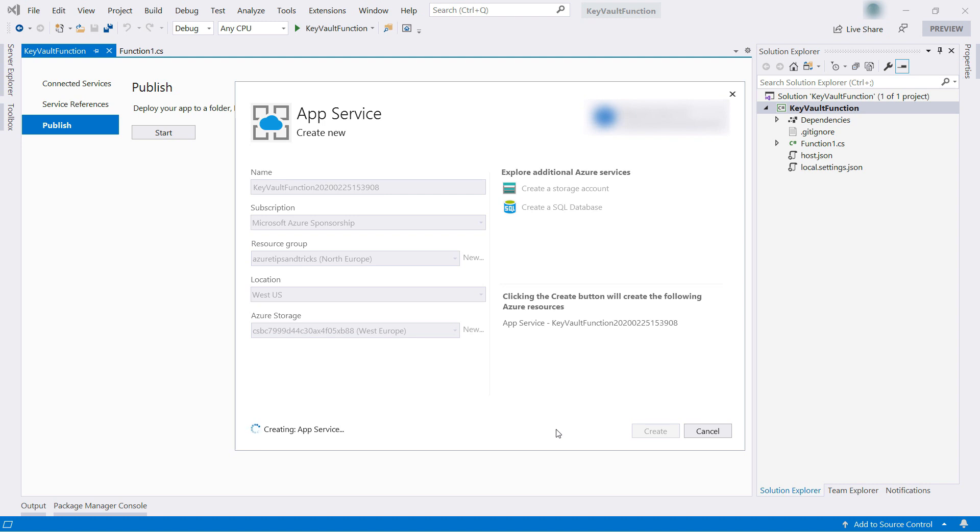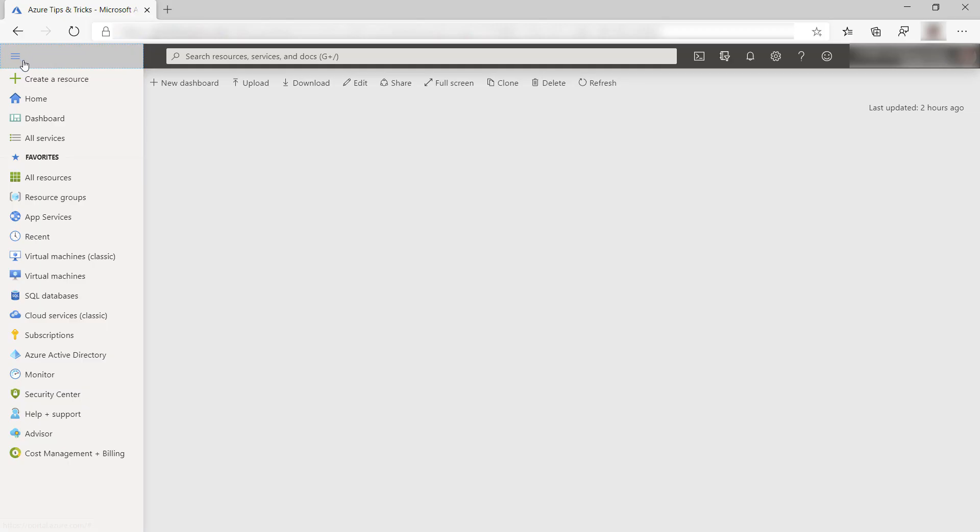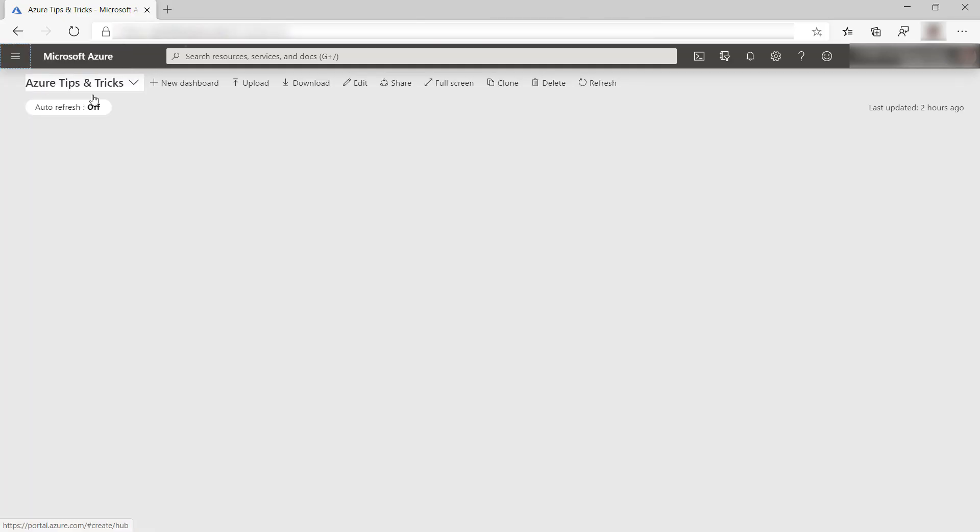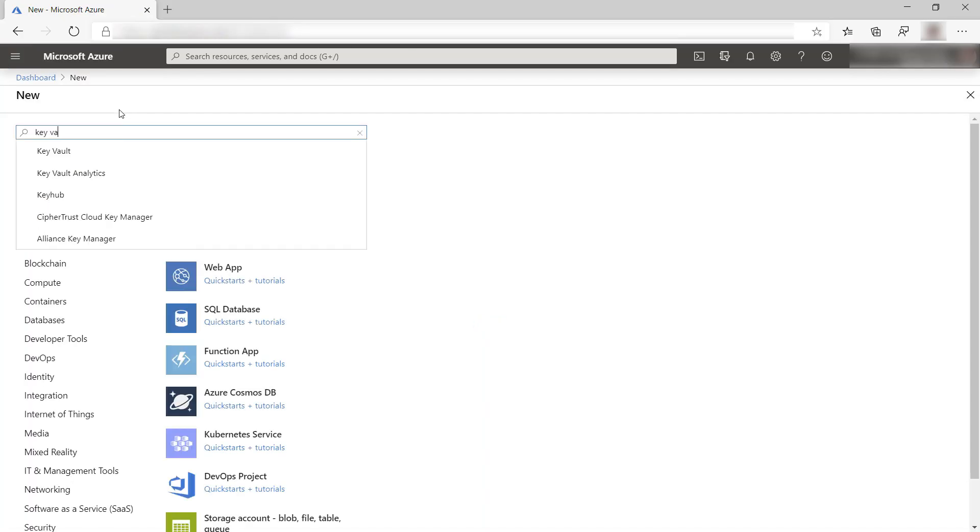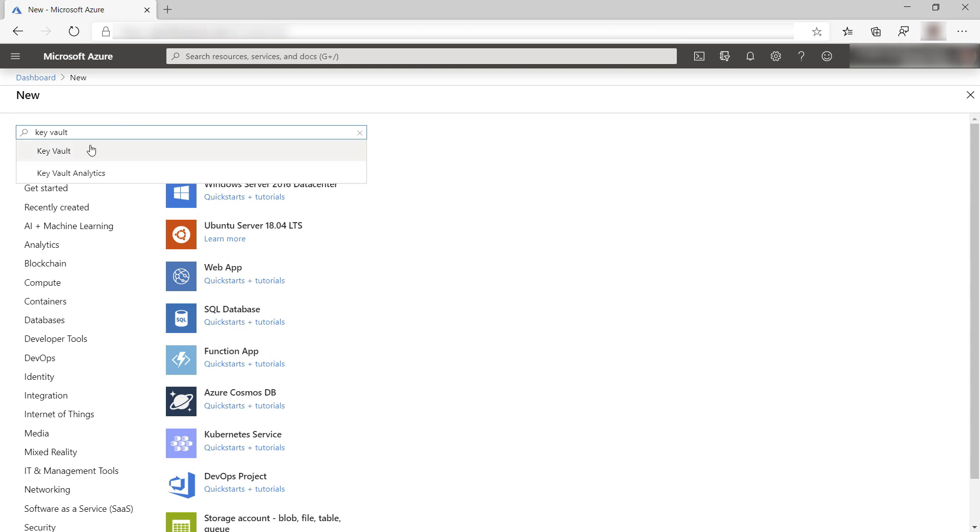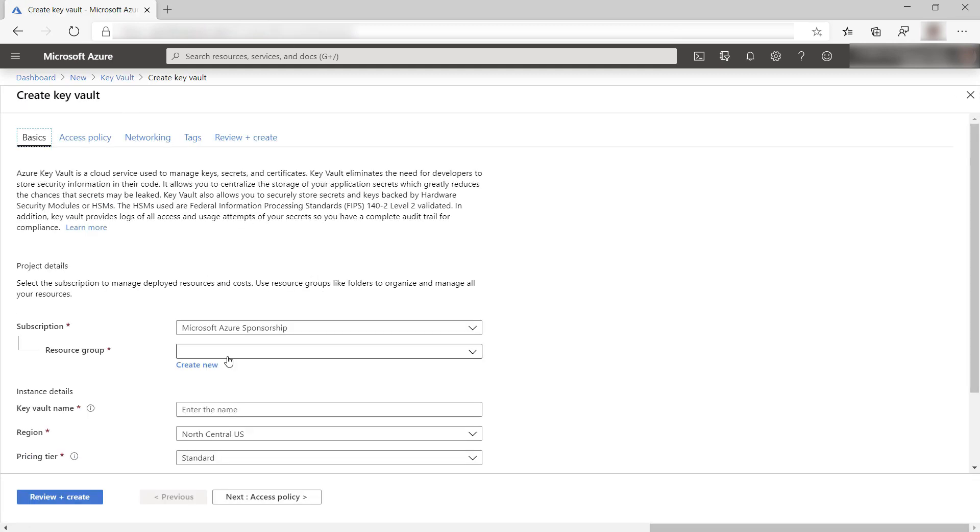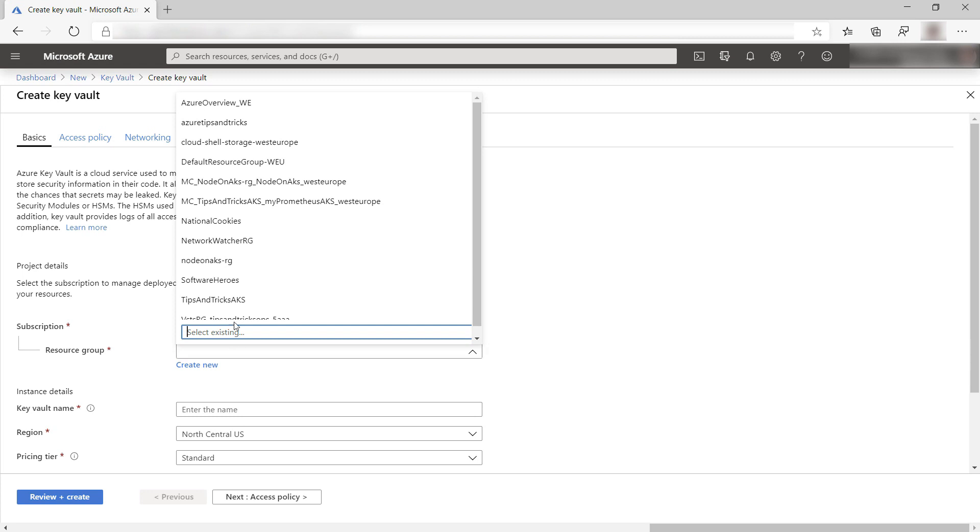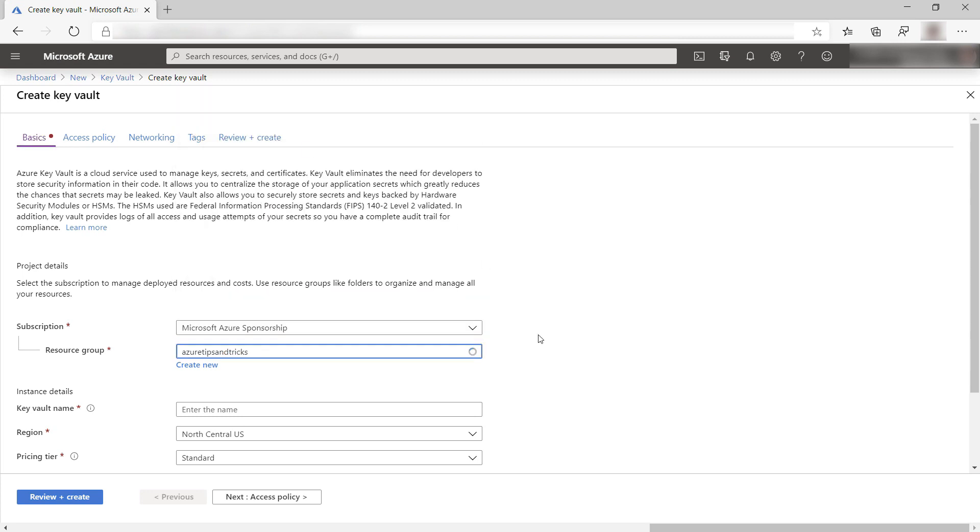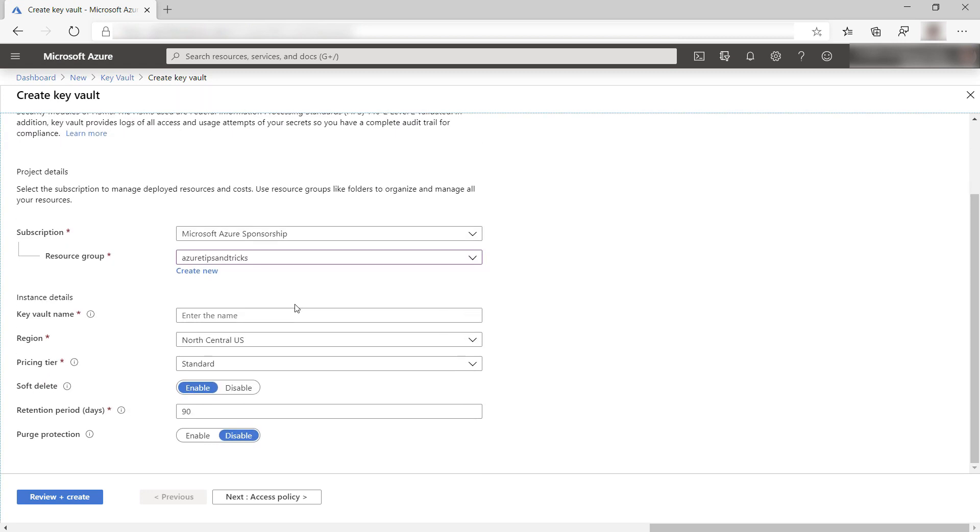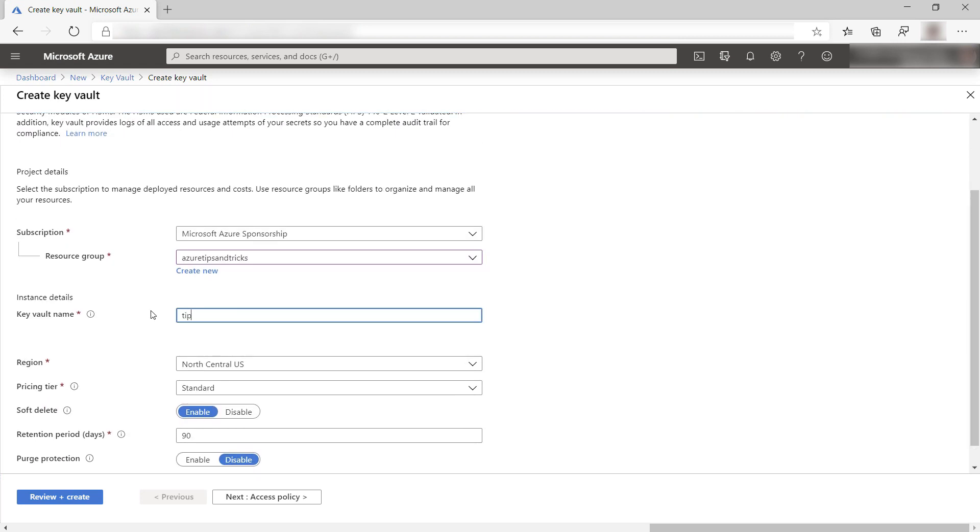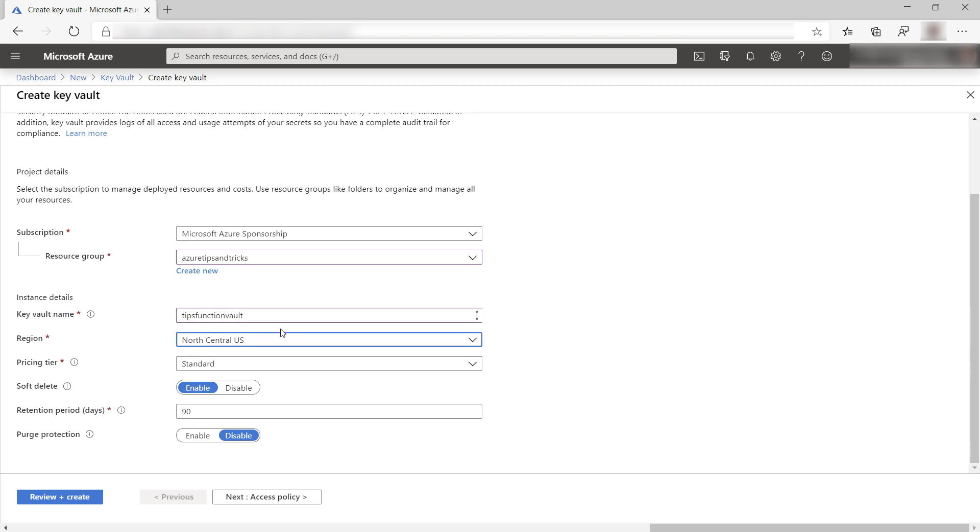Whilst this is working, we'll switch to the Azure portal. Here we are going to create an Azure key vault like this. I'll select my resource group again, and I'll give the key vault a name. The rest seems good. Let's create it.